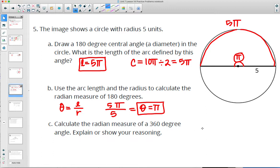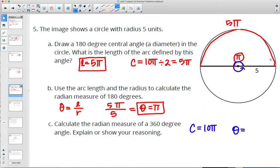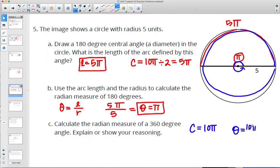Calculate the radian measure of a 360-degree angle. A 360-degree angle goes the entire way around. The circumference is 10 pi. Theta equals arc length divided by radius: 10 pi divided by 5 gives 2 pi. So for the whole circle the radian measure is 2 pi. You could also think of it as the top half being pi and the bottom half being pi, so pi plus pi is 2 pi.